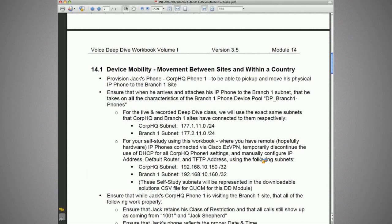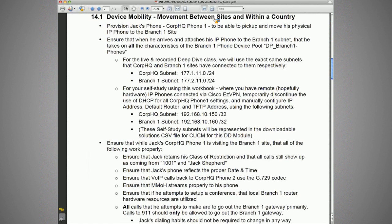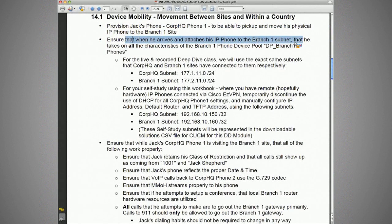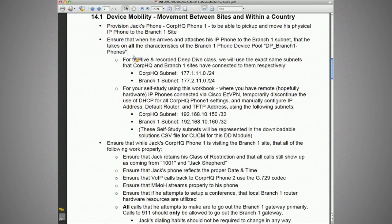Let's take a look at our first assignment for device mobility — specifically for movement between sites and within a country, so within a device mobility group. We're told to provision Jack's phone, his corporate headquarter phone one, to be able to pick up and move his physical IP phone to the branch one site, and ensure that when he arrives and attaches his IP phone to the branch one subnet, he takes on all the characteristics of the branch one device pool labeled dp_branch_one_phones.